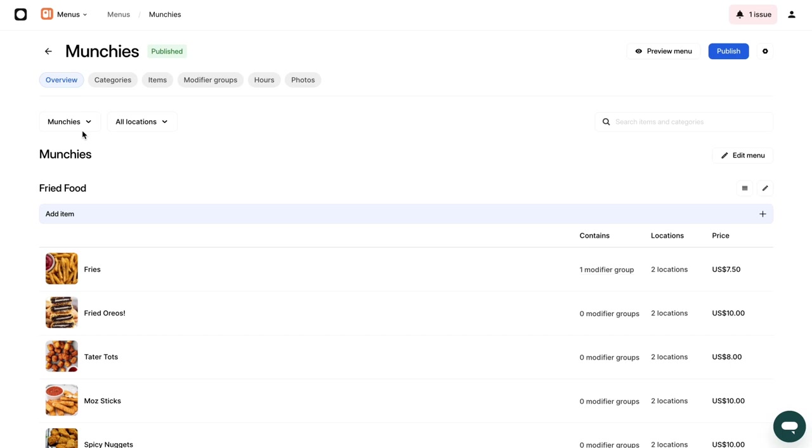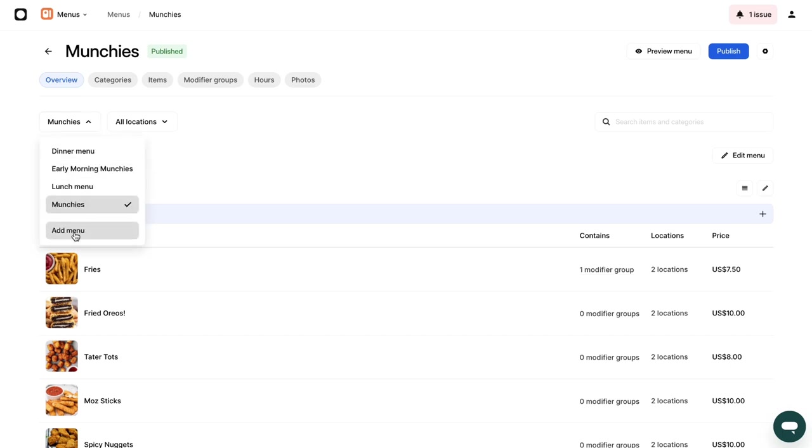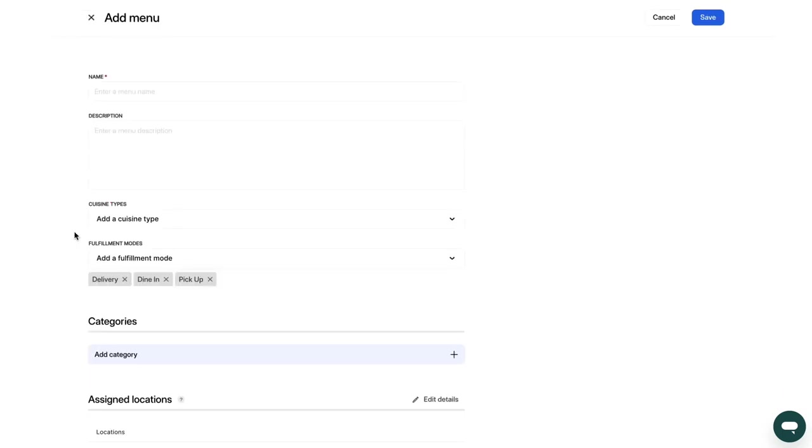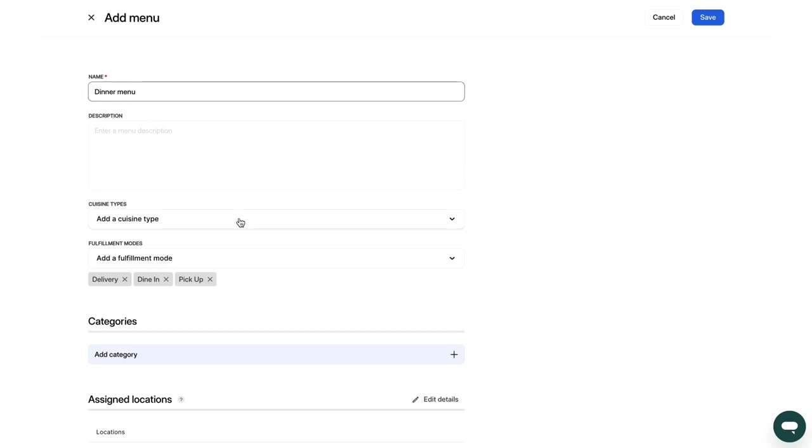Simply navigate to the Overview and select Add Menu. Create your menu by adding categories, items and modifier groups.